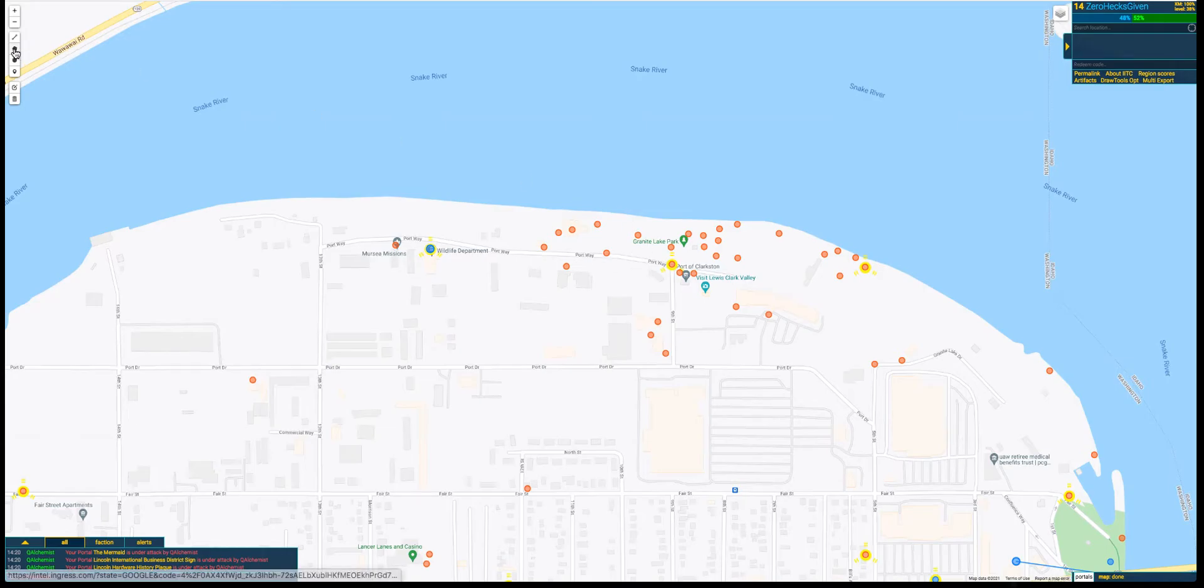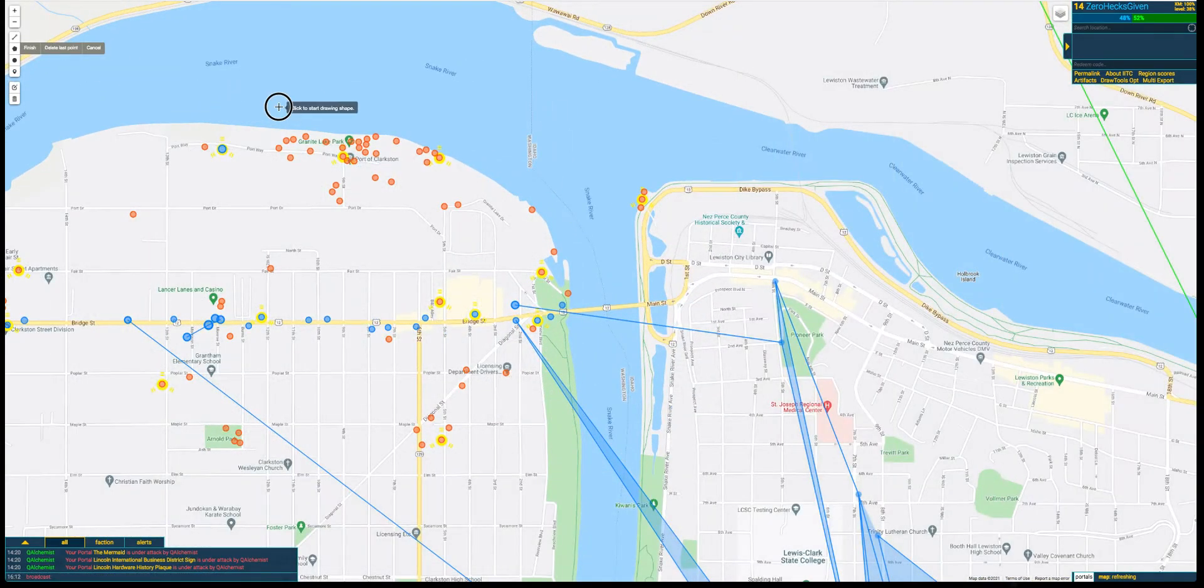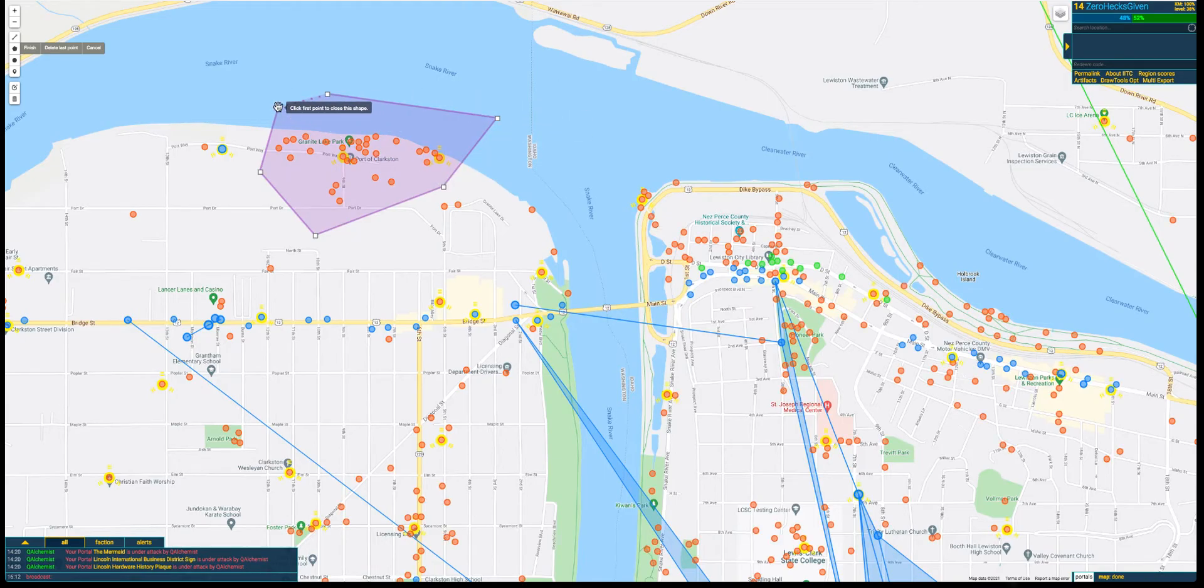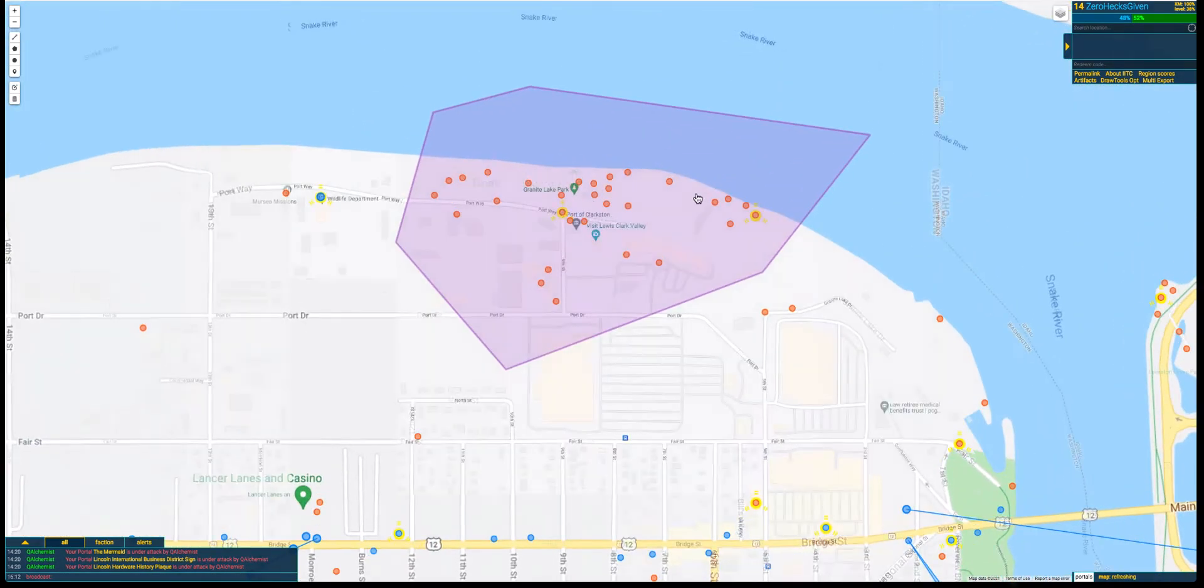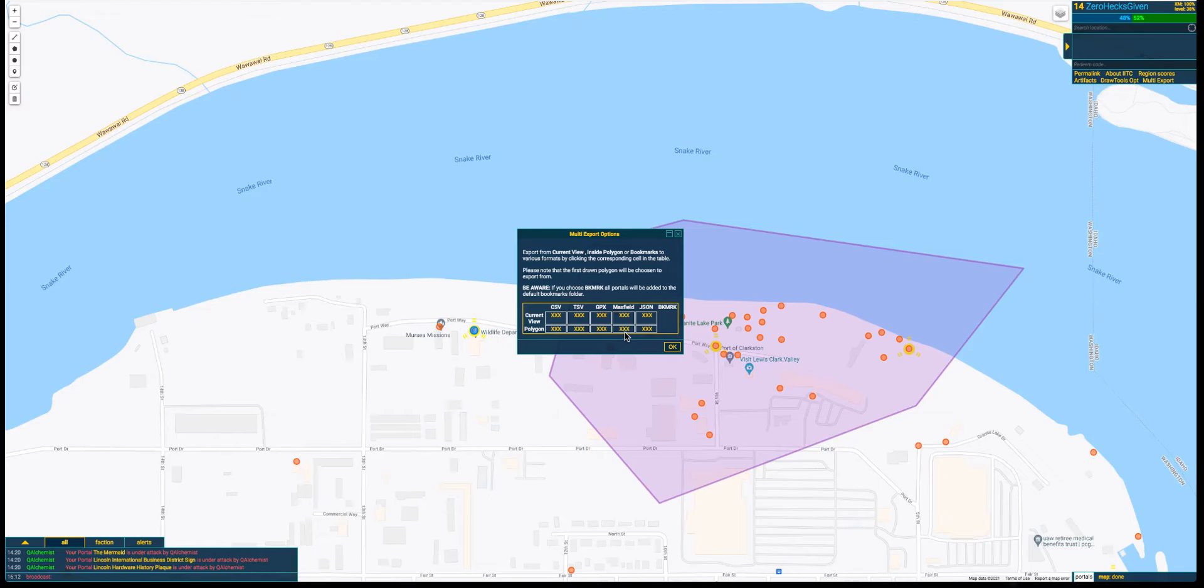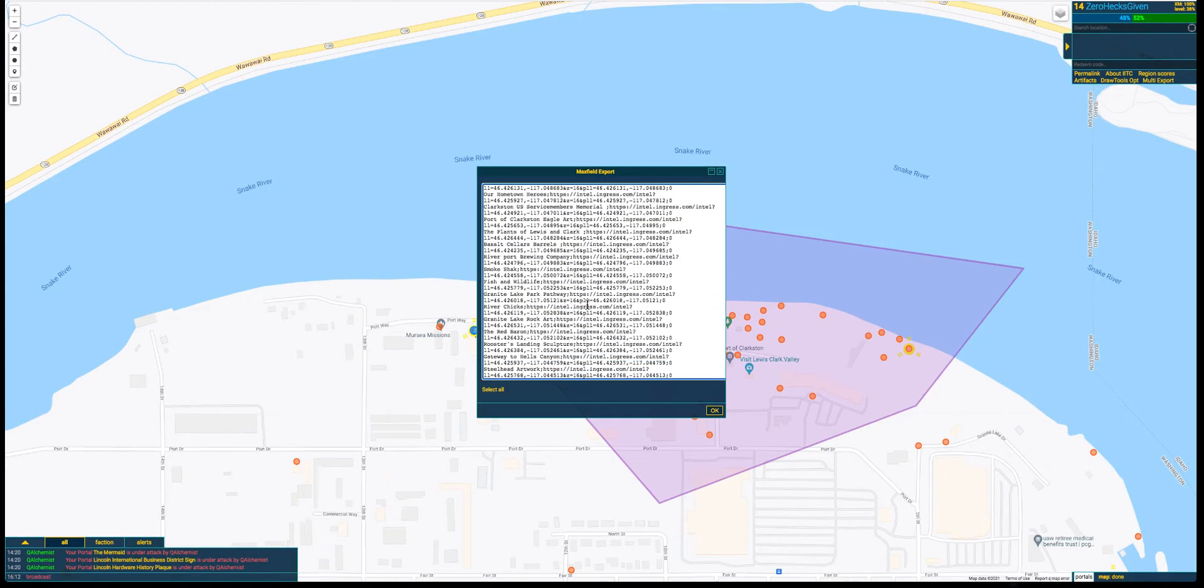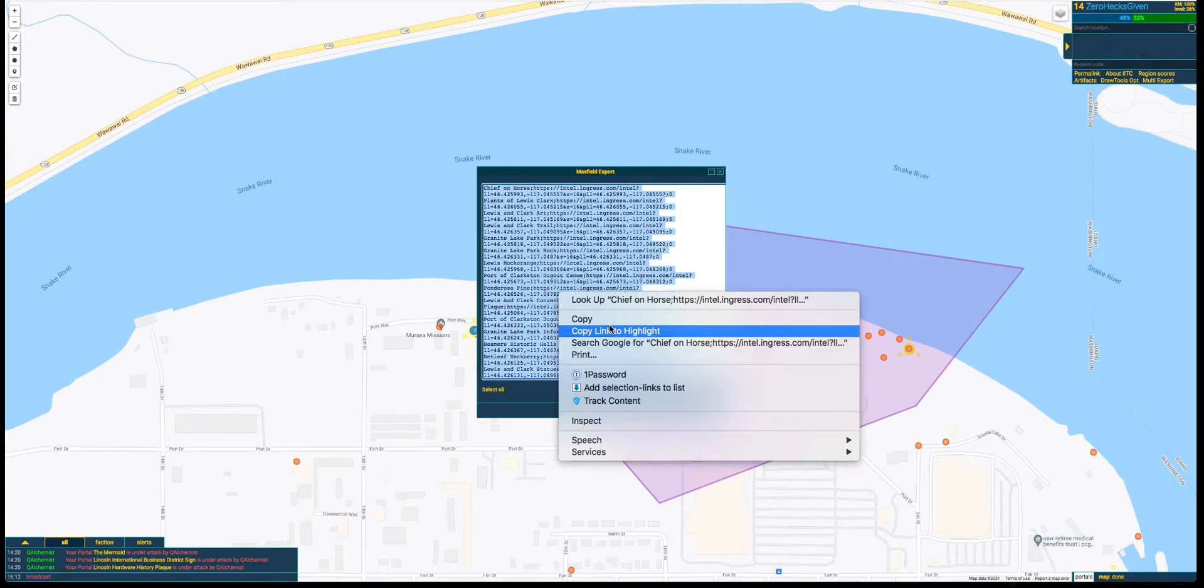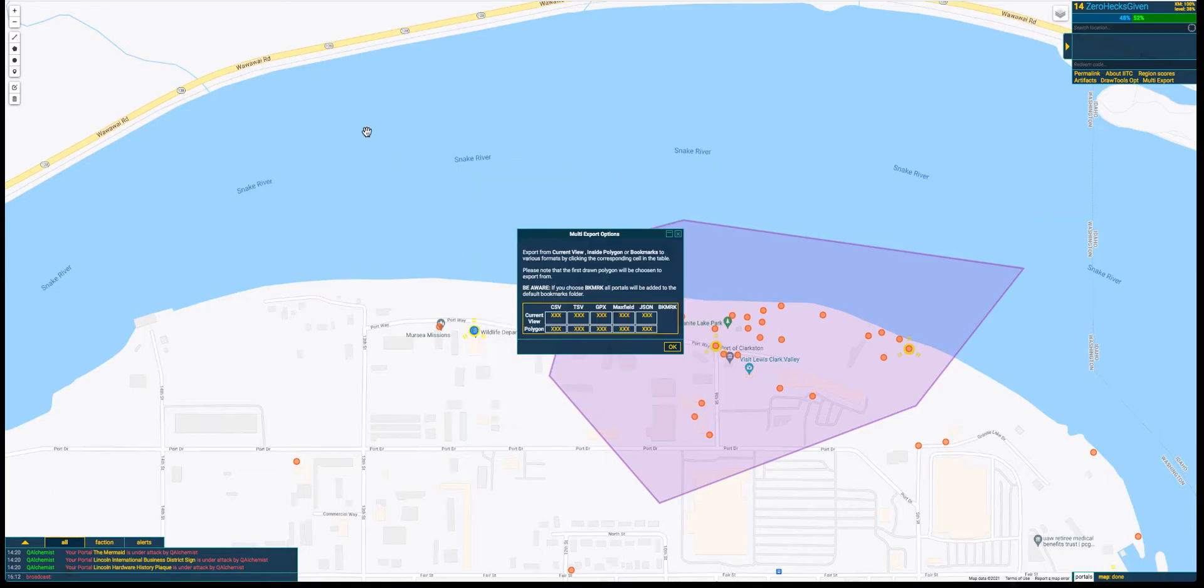We're going to hit the Multi-Export button over here and we're going to choose Polygon Maxfield. Right here you could do current view, but I kind of explained why that wouldn't really benefit most. Now we have this nice beautiful list. You can hit Select All, click Copy.